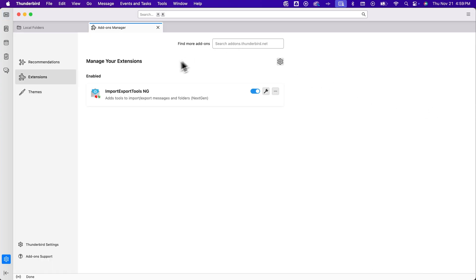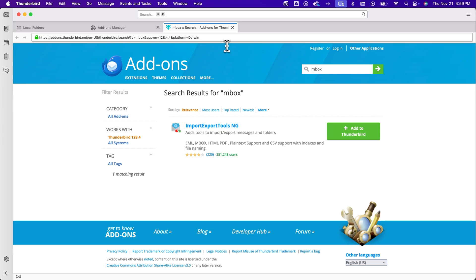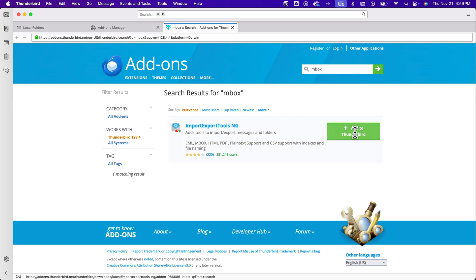I found this add-on just by searching for inbox. That's the name of the add-on if you want to type that in, or you can just quickly type in inbox into the find add-ons and that's going to take you to import export tools NG. So we're going to click this green button to add it to Thunderbird, go through that install process and it will be quickly added here.